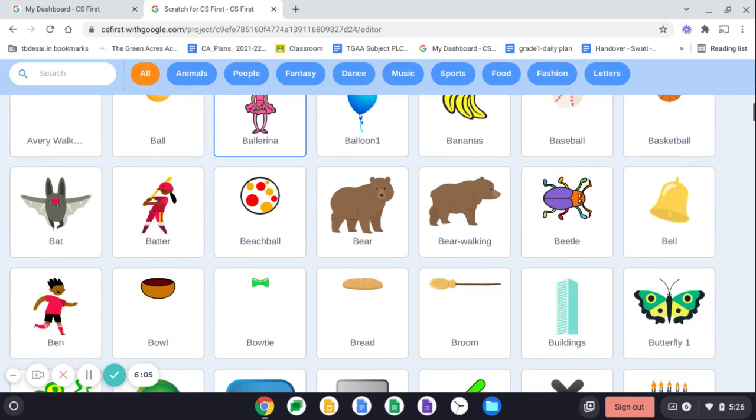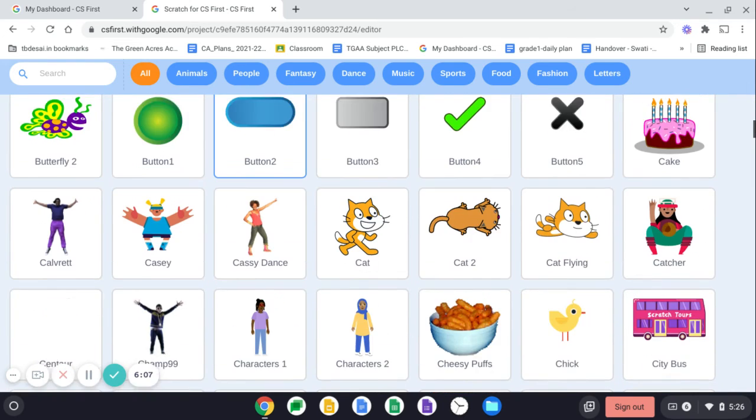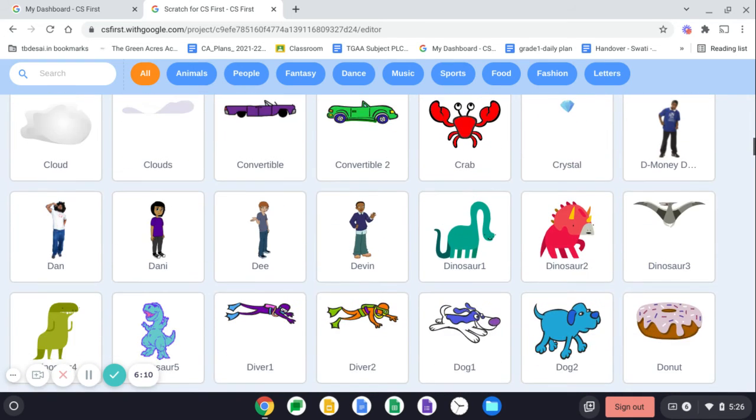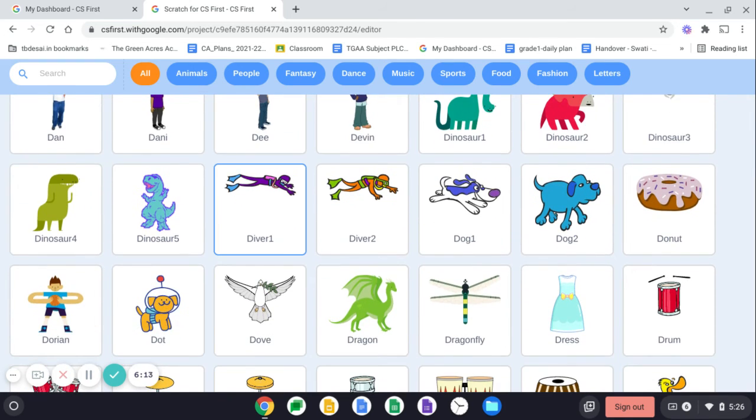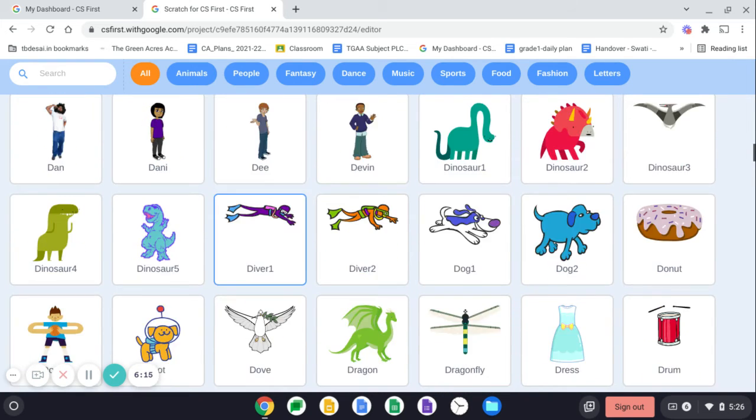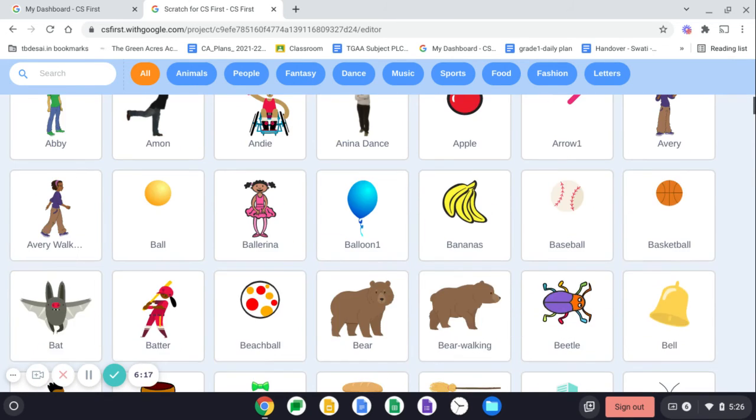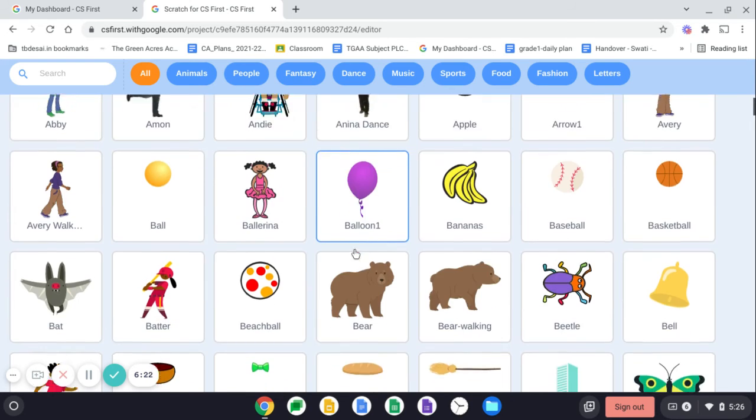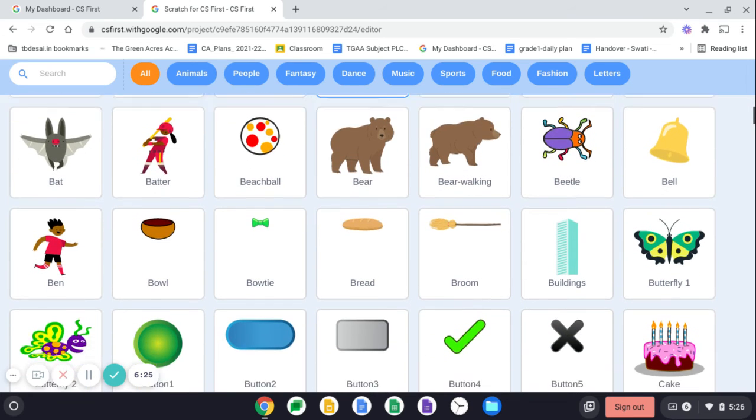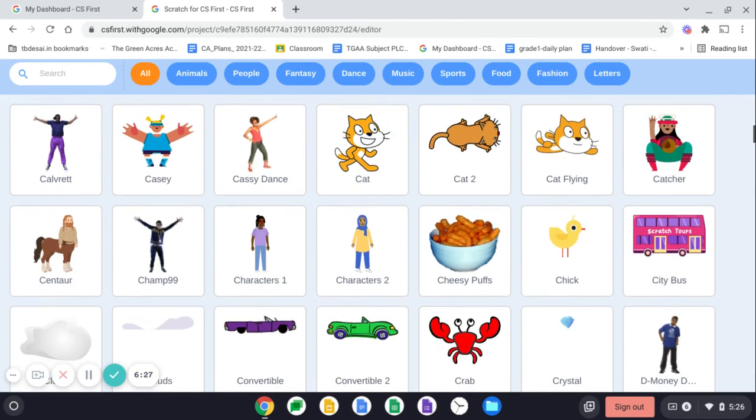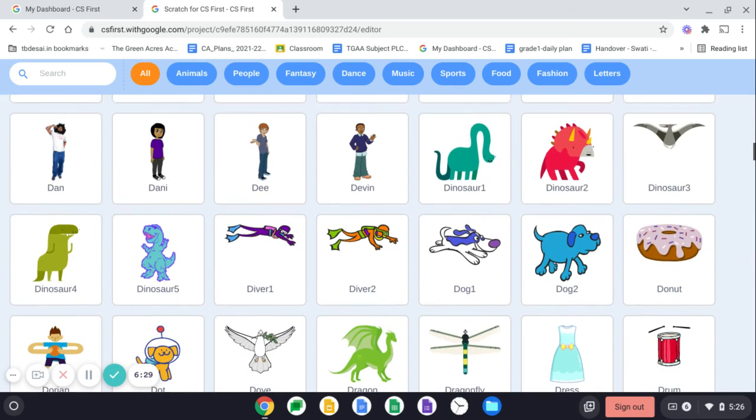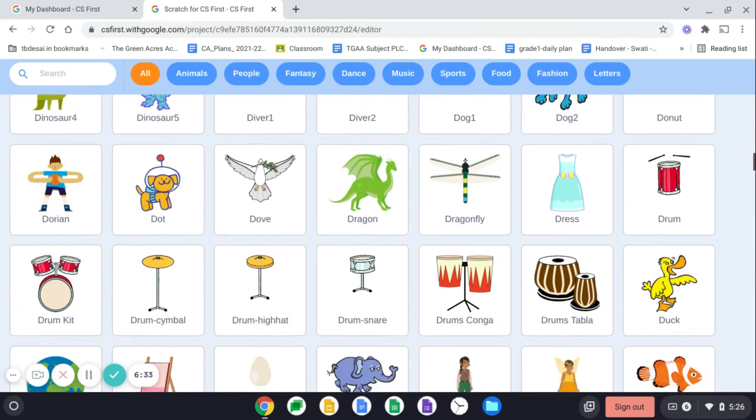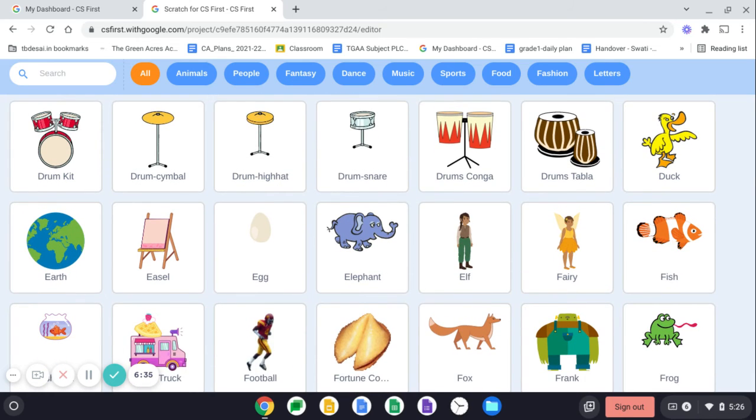So with the grandma, whom should I add? Let me check. I would scroll, scroll, scroll. See, this is a very huge library and you can select anyone.